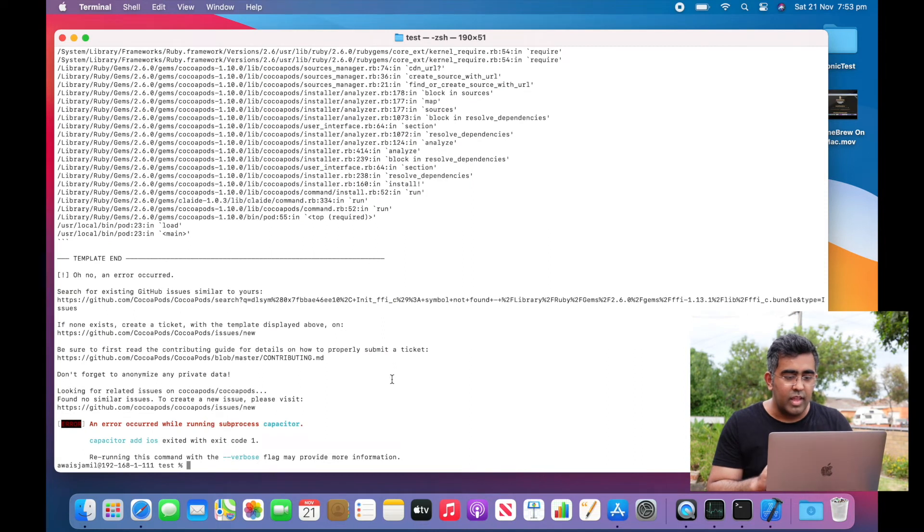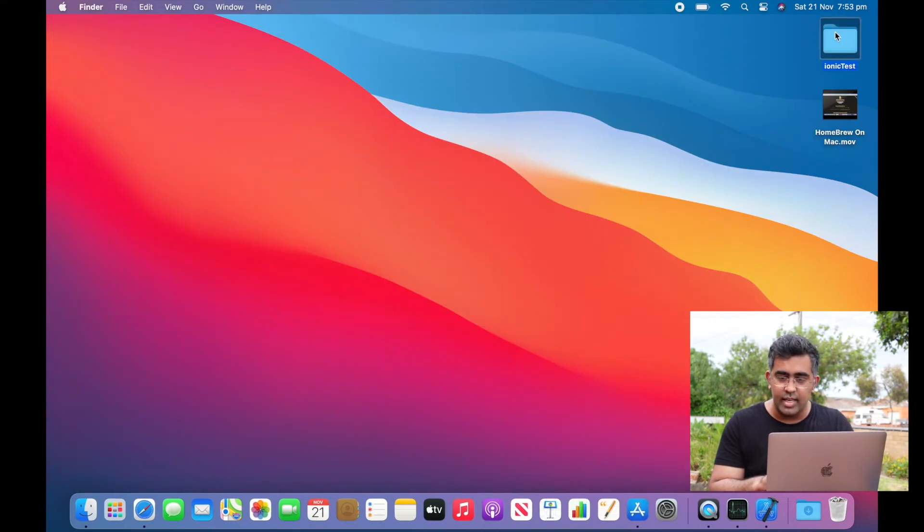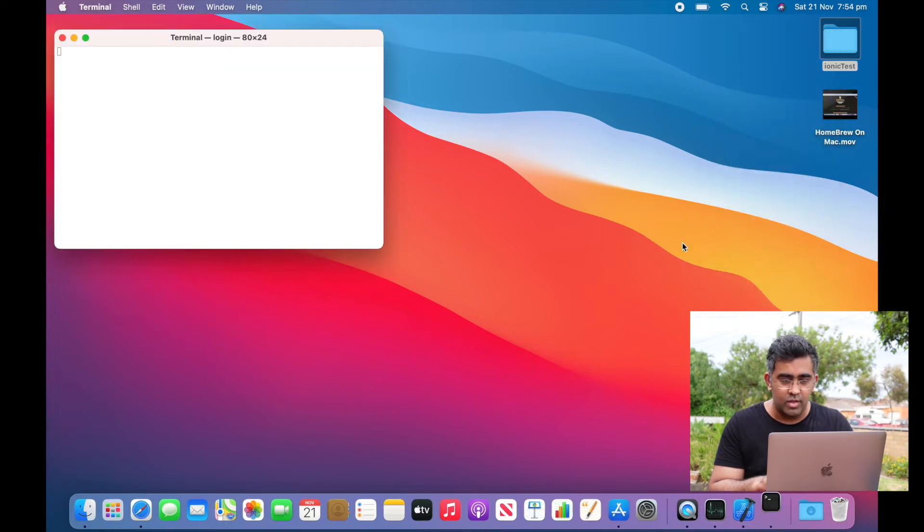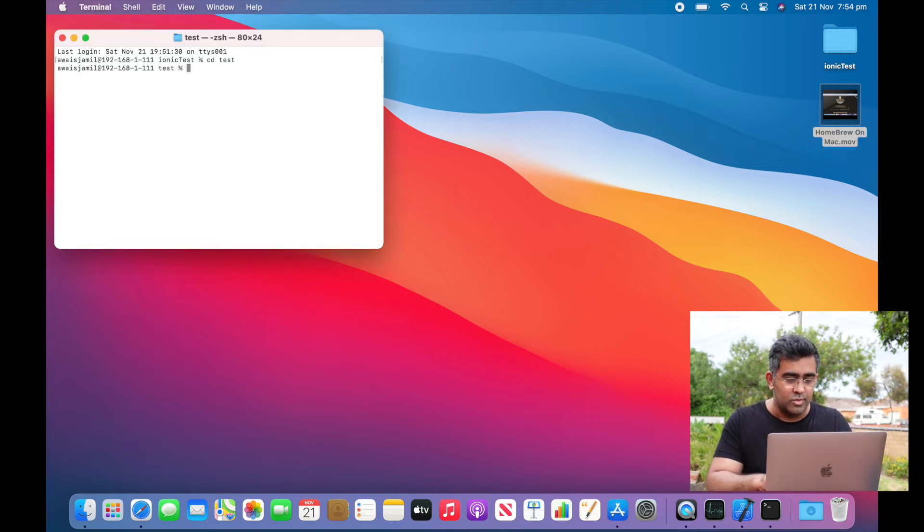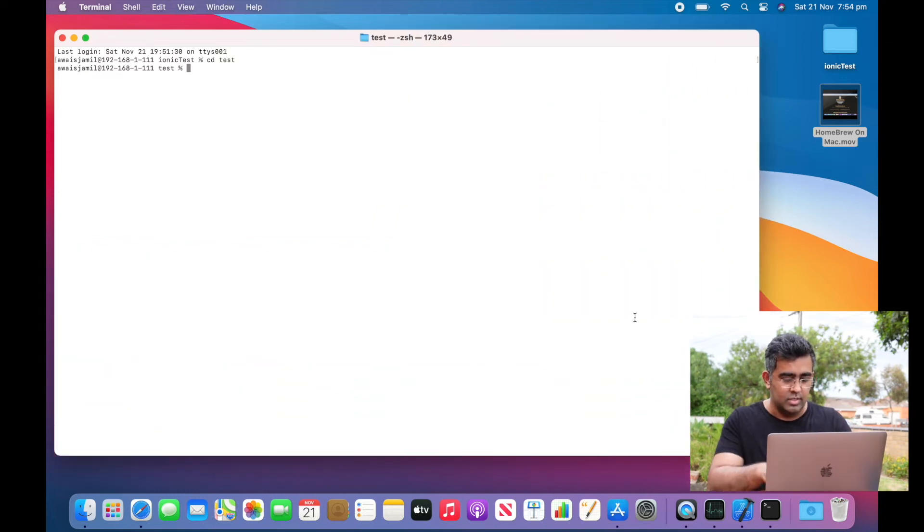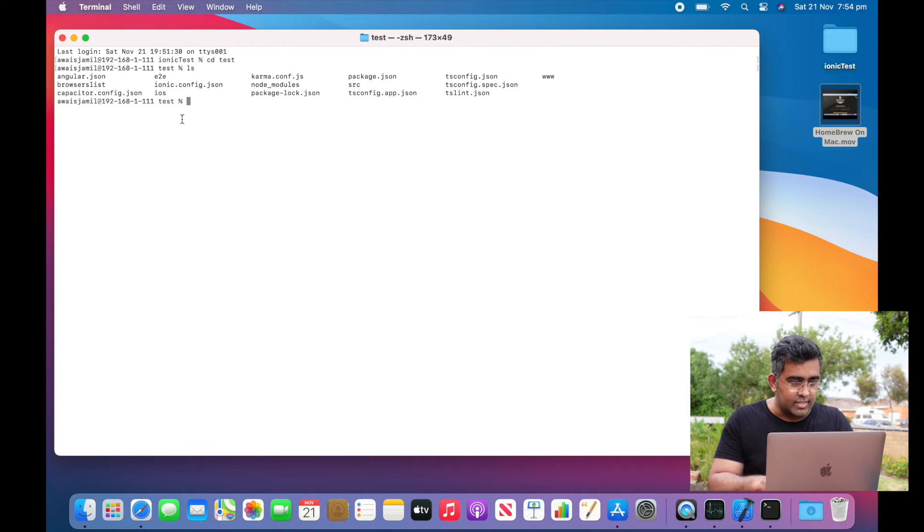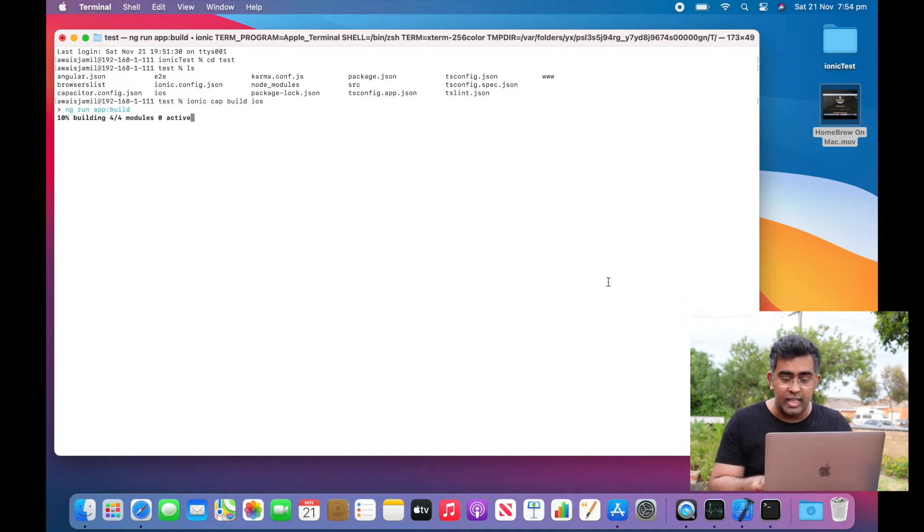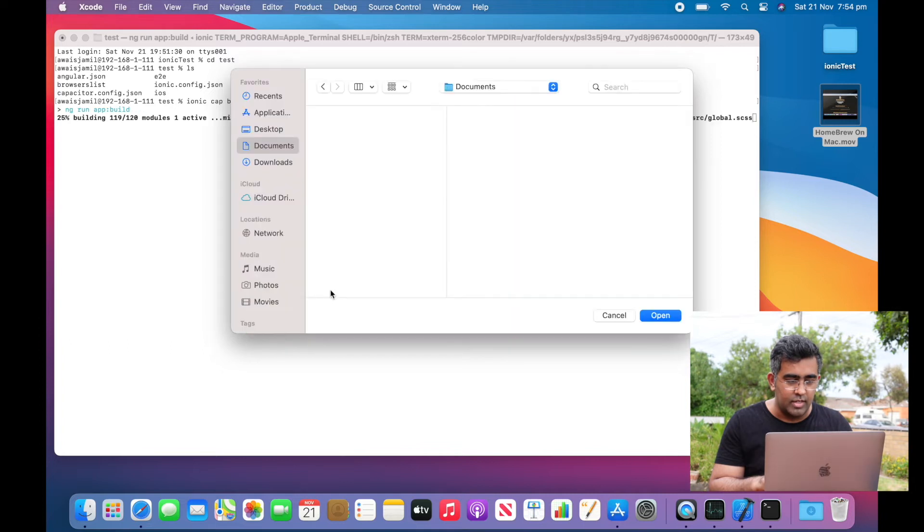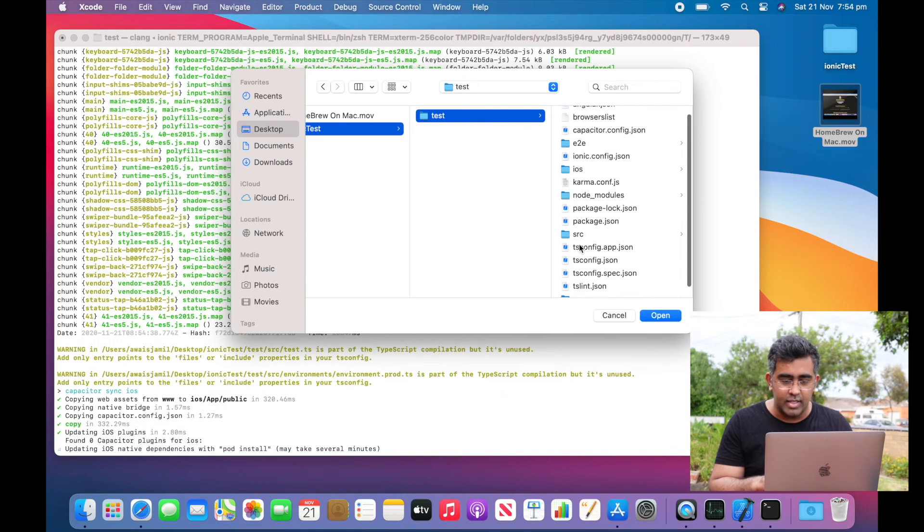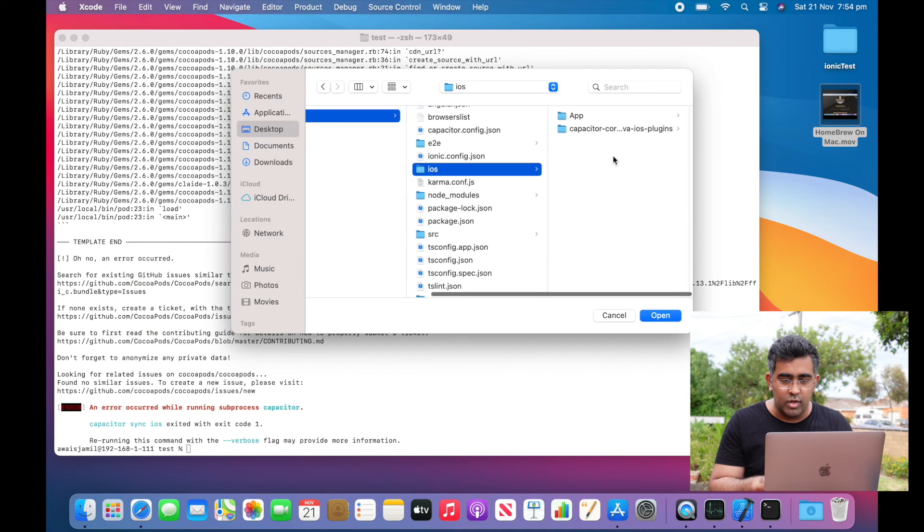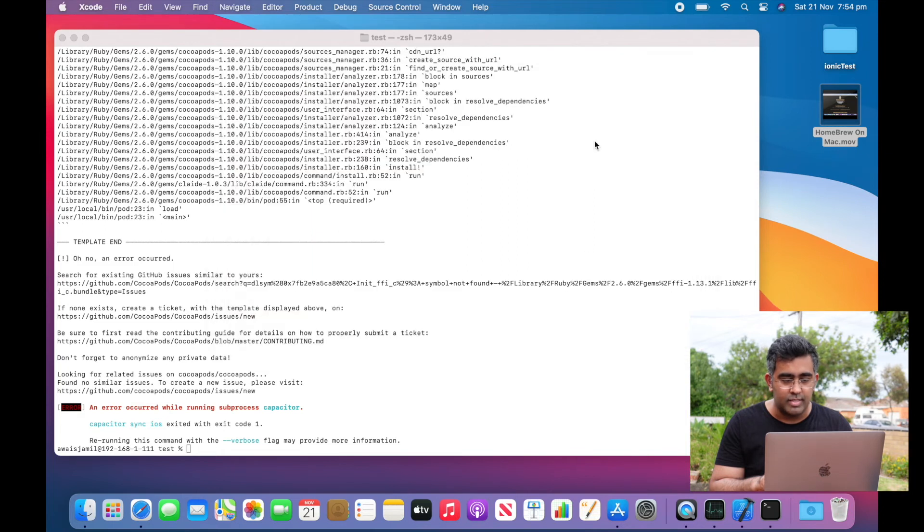I'm actually going to close this and open a fresh Terminal. I'm going to use 'ls' and find out if there is an iOS folder. Yes, I can see the iOS folder there. I'll use 'ionic cap build ios'. Once that's done, I will open Xcode and open the project file. We're going to go to Desktop, ionic test, test, then inside the iOS folder. I've got an app. Let's wait for this to finish, then we go to app and I'm going to open up this workspace. Now we've got some errors.